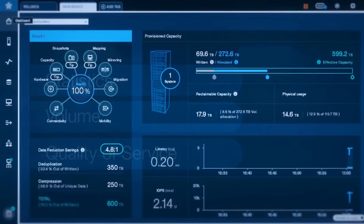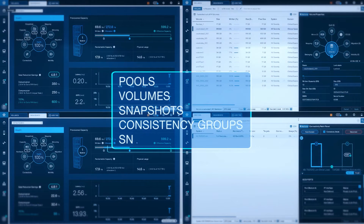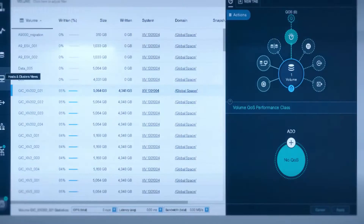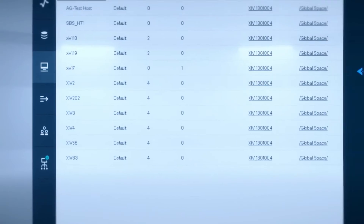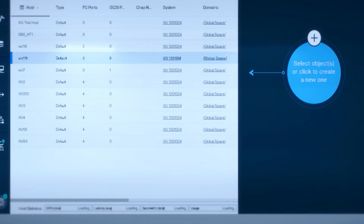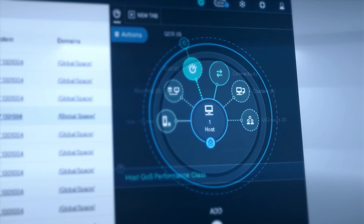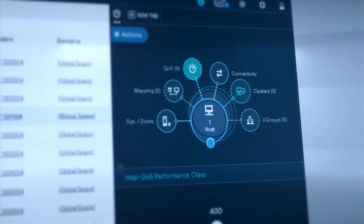As a host, you can actually bring up your various pools and volumes, snapshots, consistency groups, or even snapshot groups. If you want to bring up the host and cluster views, all the host mappings and volumes with their connectivity, you can click here. You can also identify whether a quality of service is defined on a particular host — for example, a test or development box.